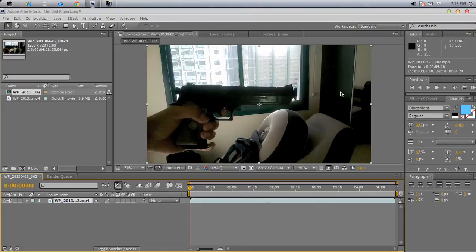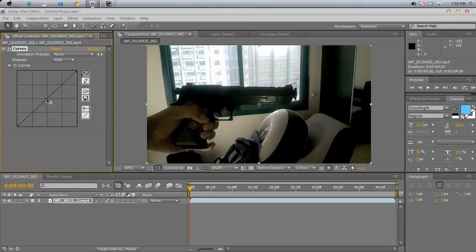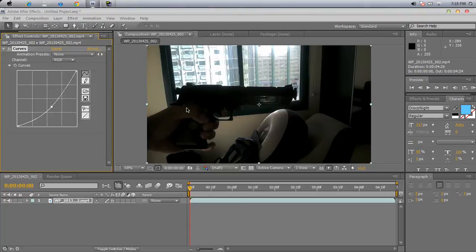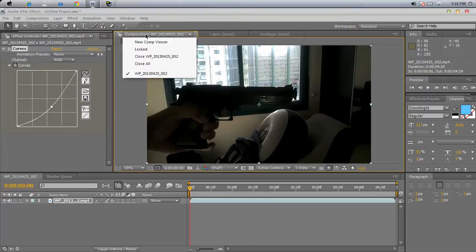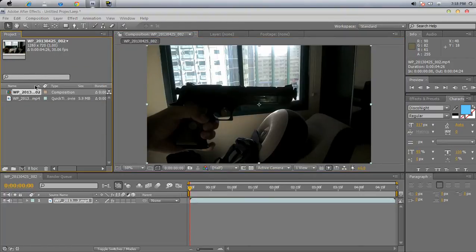Now what you do is, once you're done with the editing and stuff — I'm not going to be editing it much — I'm just going to make it a bit darker. Just do what you want. Okay, once you're done with the editing and stuff, what you do now is go back to your composition and do whatever you want.